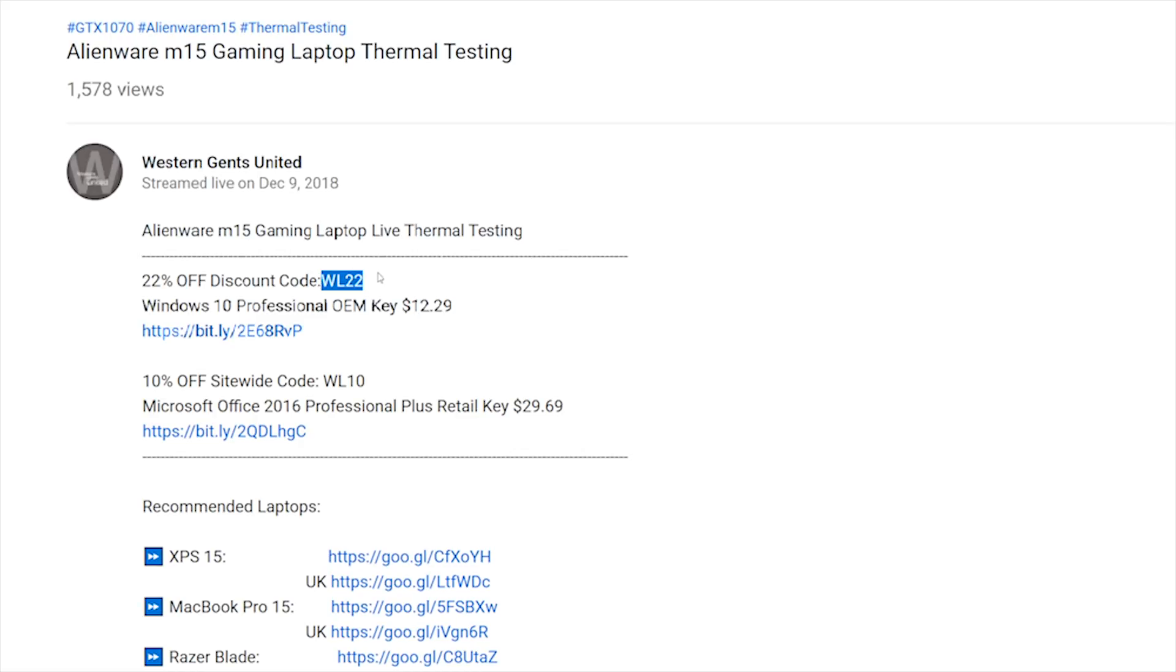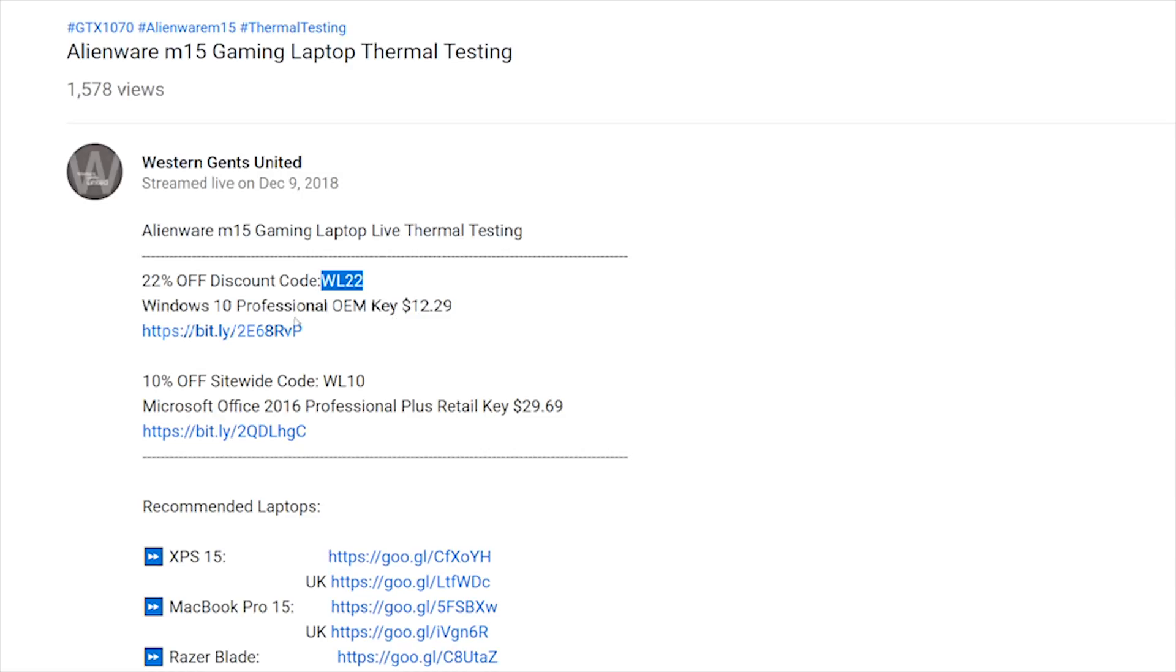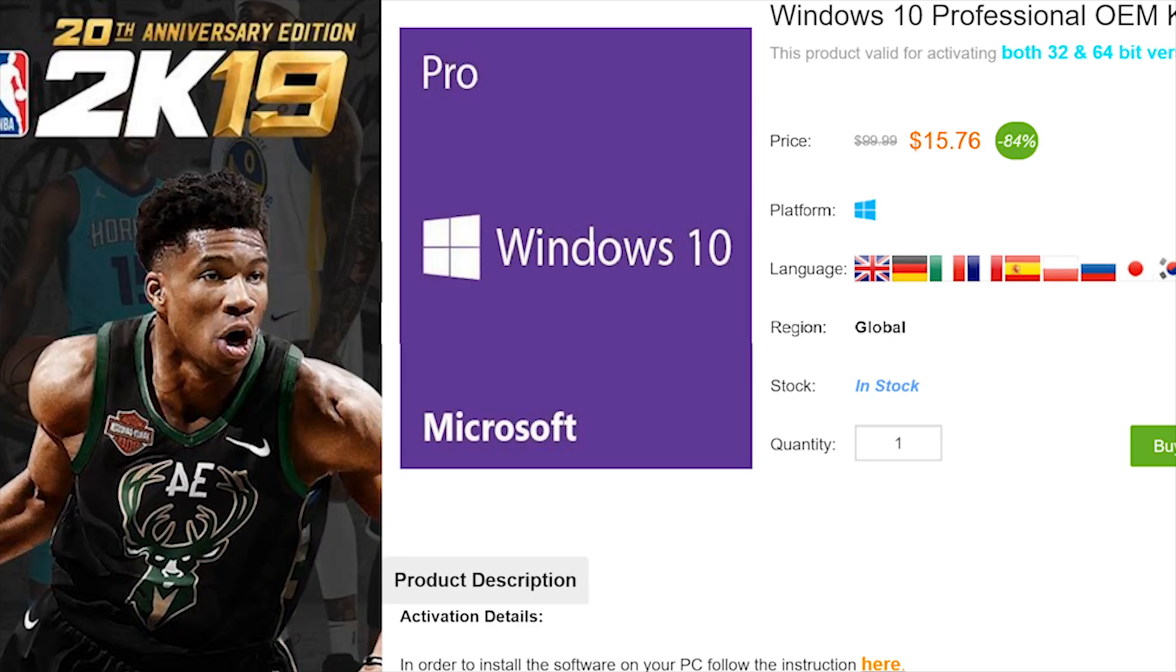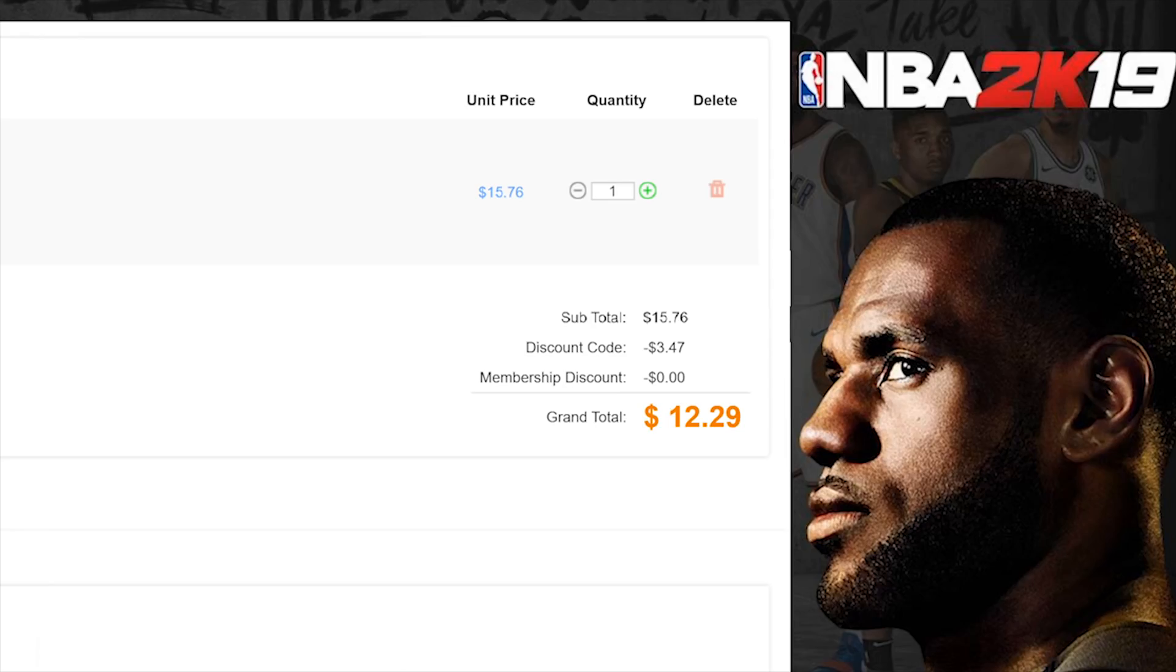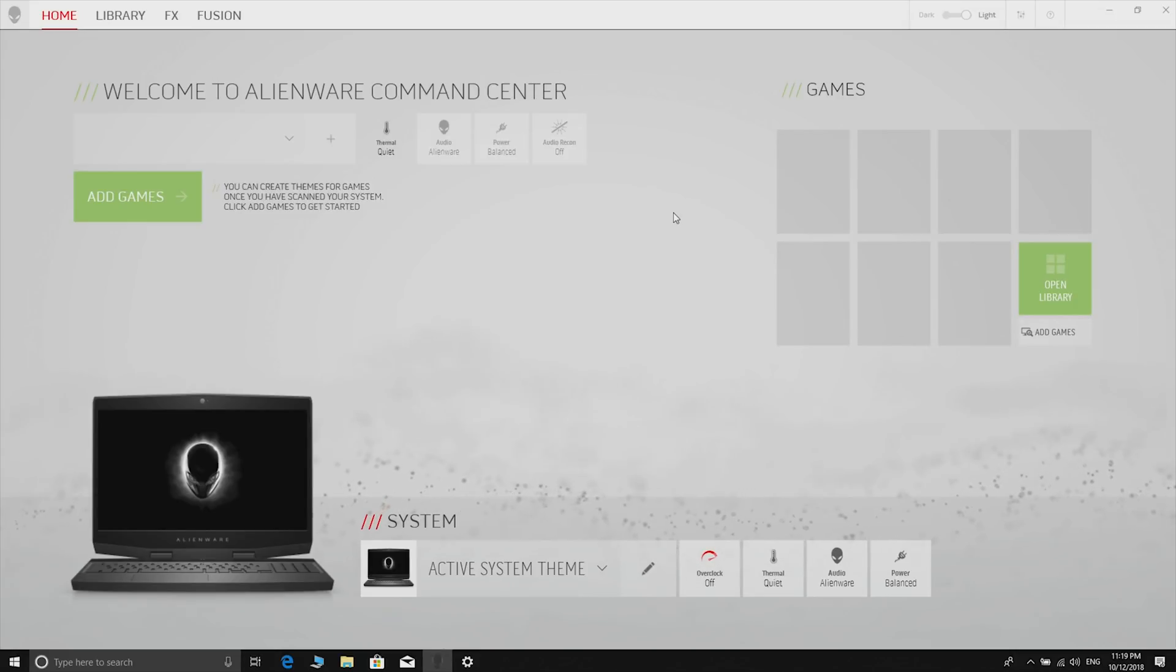Let's get rid of Windows Home and get some Windows Pro. Copy and paste my code from the description - new codes, new discount. You can get Windows Professional. Paste my code, boom, it's Windows Pro time.